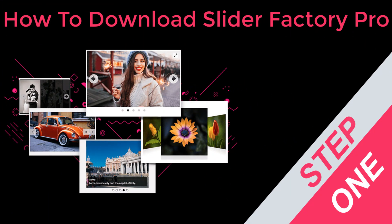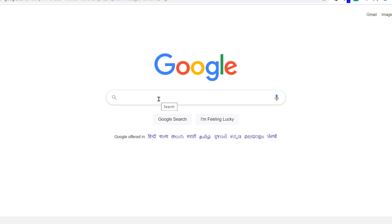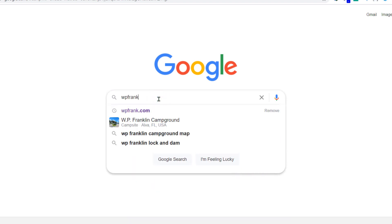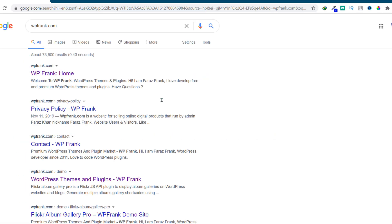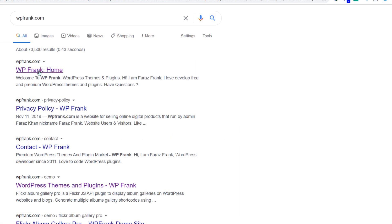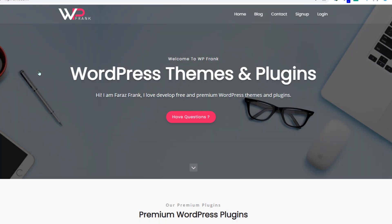In this step, we gonna show how to download Slider Factory Pro WordPress plugin from your account. First, we will download the Pro plugin and install on the website. To download the plugin, go to our website. After the website opens, click on the Login menu to open the login page.